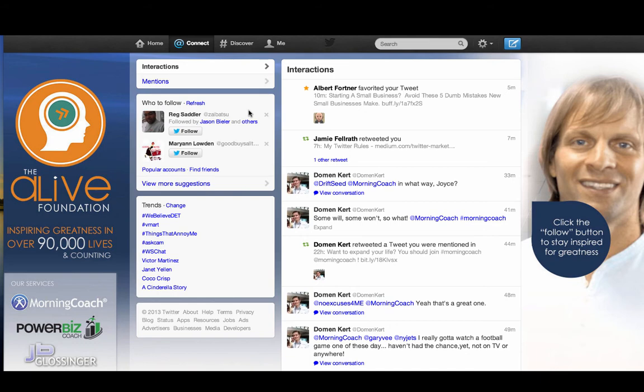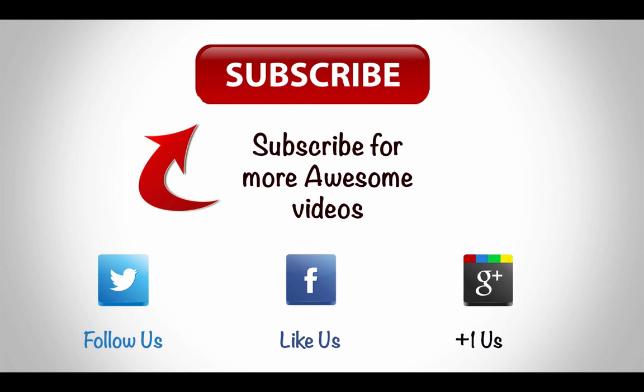So hashtags, following, and direct replies — that's going to really add to your benefit and help you move forward and build this tribe. Thanks for watching; a lot more is coming from this channel, so make sure you subscribe to get the latest videos and share if you've got friends that need this information. Let's really help grow the Alive Foundation, Morning Coach, Power Biz, and really make a difference in the world — that's what we're about. We'll see you next time.